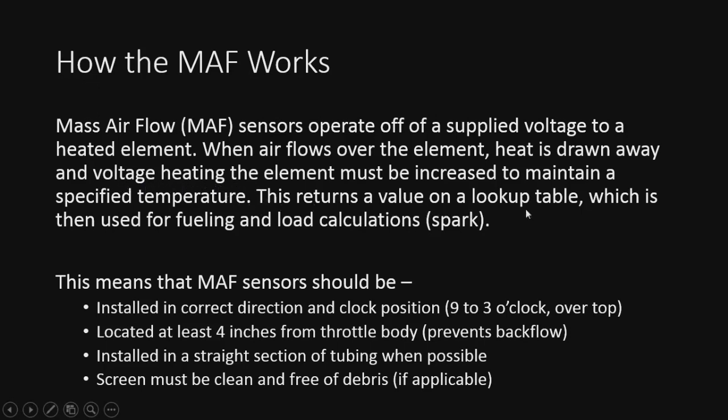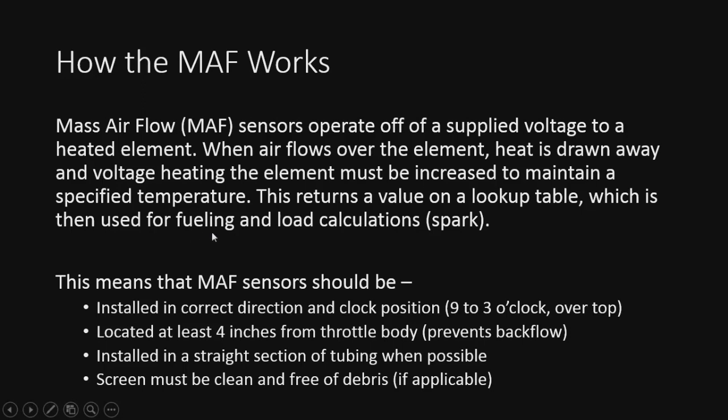You still have the same lookup table, very similar, and any of them you look at are going to be linear. More voltage equals more air. So that's going to be used for fueling and load calculations. This is actually - the fueling is actually how we're going to calibrate this, by using the error of fueling. That's how we do it, to tell it how much airflow it actually is experiencing at a specified voltage, based on our fueling errors.